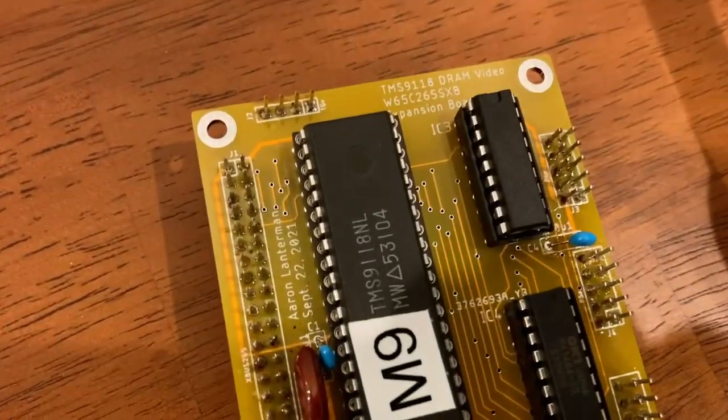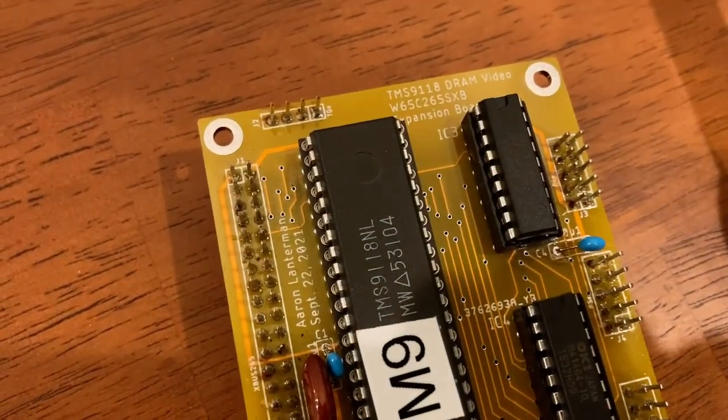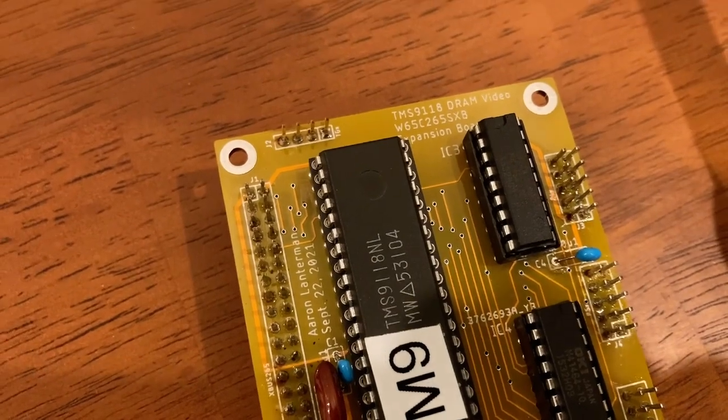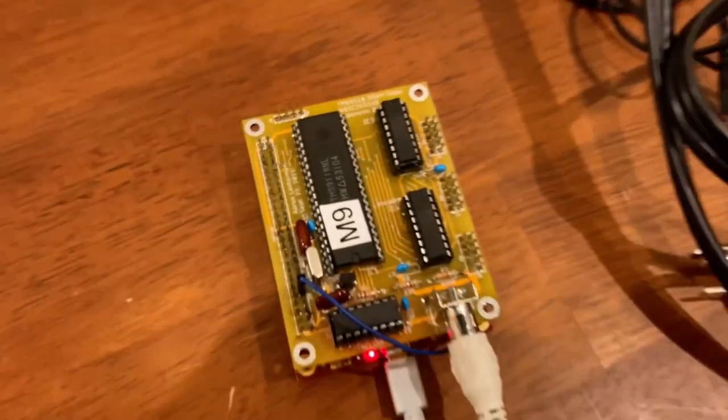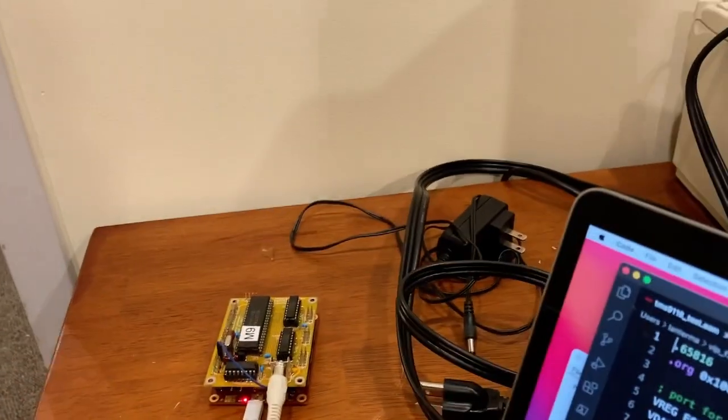It adds a TMS9118 video chip to it, and here I'm getting an interesting looking output here. It's slightly janky, so there's some fuzz on the screen that's not there when I unplug this.